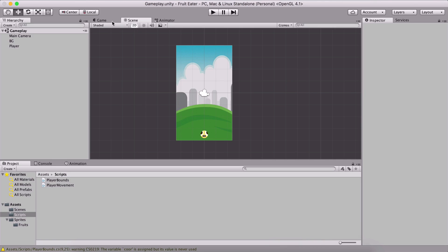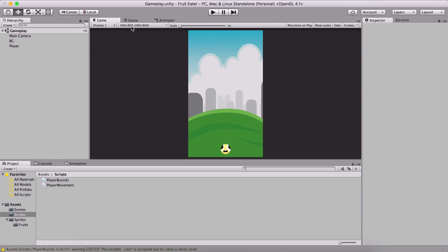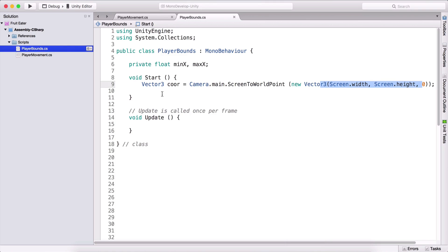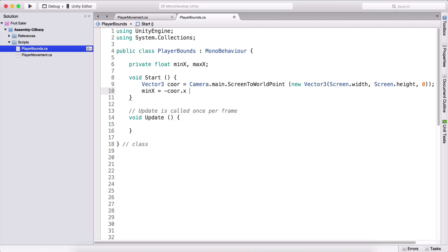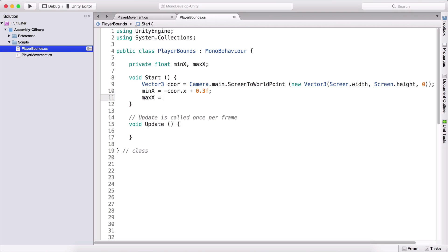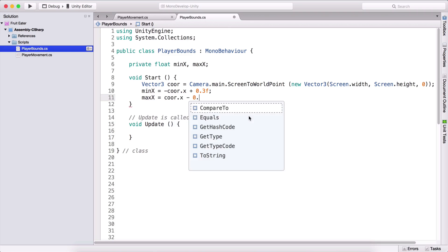In our case it's 480×800, so 480×800 is the screen width and height. Now that we have it converted into Unity world points, I'm going to set minX equal to negative coord.x plus 0.3f, and maxX equal to coord.x minus 0.3f. We'll see in a second why I'm subtracting and adding 0.3.